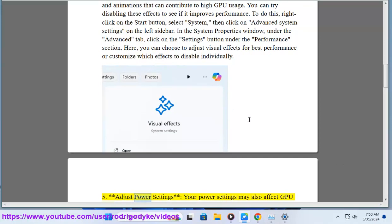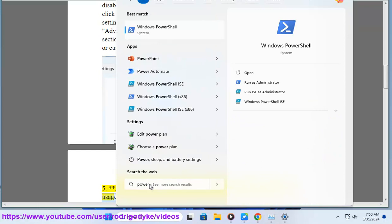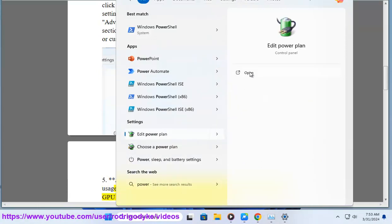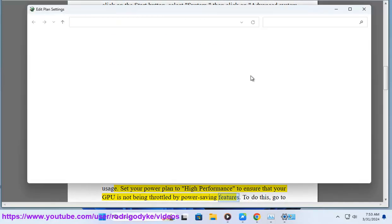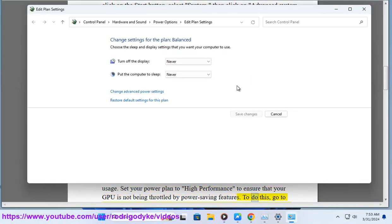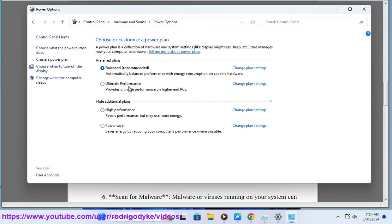5. Adjust power settings. Your power settings may also affect GPU usage. Set your power plan to high performance to ensure that your GPU is not being throttled by power saving features. To do this, go to control panel power options and select the high performance plan.